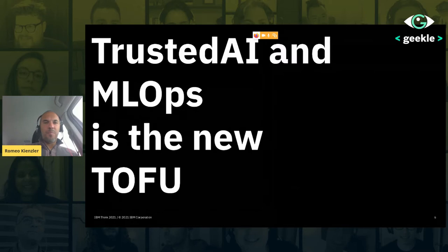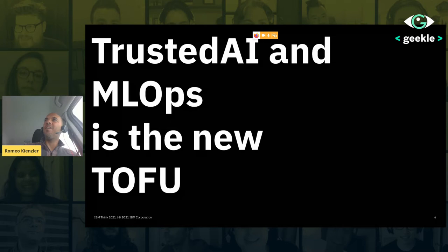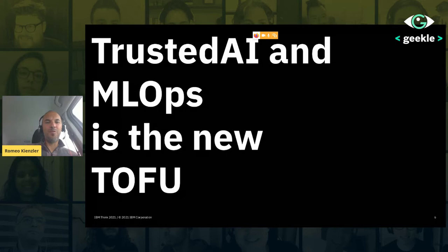I read a t-shirt some years ago during the data science and machine learning hype: "data is the new oil." Then the AI hype began, and I cast that as "data is the new plutonium." Then someone at a conference ran around with a t-shirt saying "data is the new tofu" — I really liked that because it makes jokes about hype thinking. So I put here: "Trusted AI and MLOps is the new tofu," and this talk is about MLOps and trusted AI.